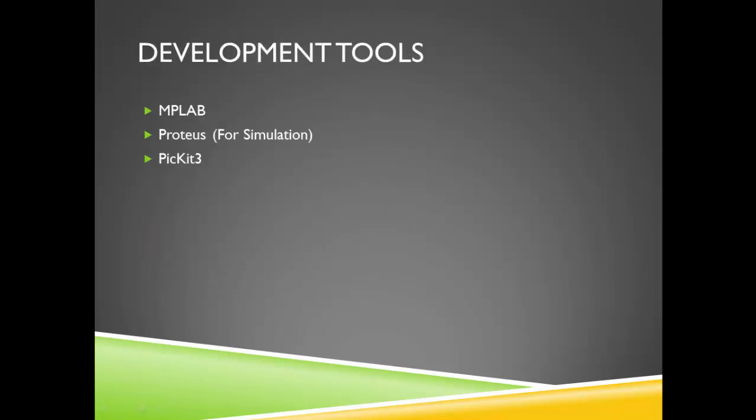For our development tools we will be using MPLAB, which is a free IDE for PIC embedded applications developed by Microchip Technology. We will be using this tool for creating the C program that will be running on our PIC.